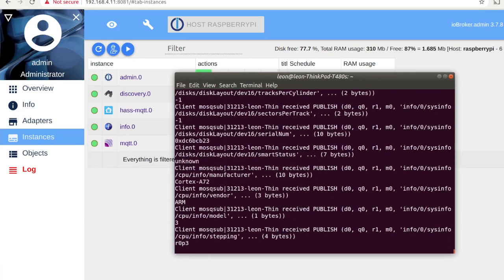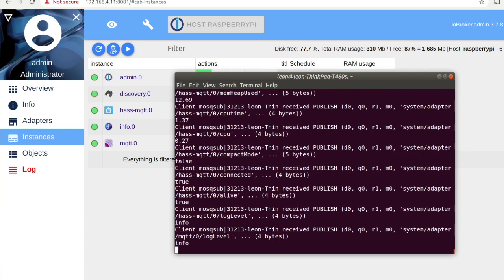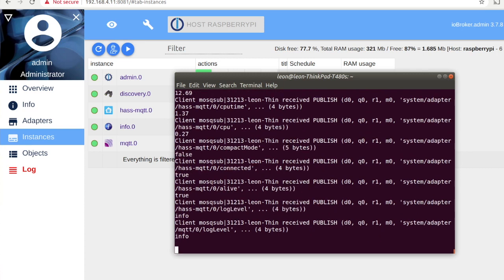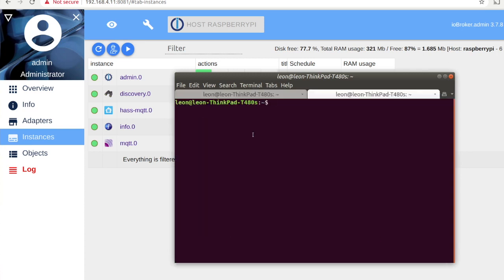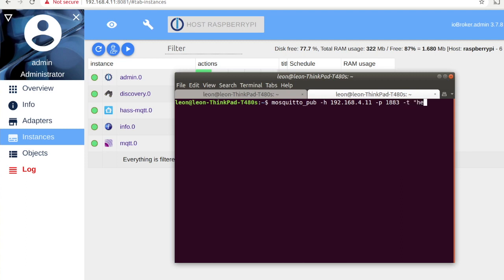As an open source enthusiast I am using Ubuntu Linux on my laptop and I will use this opportunity to launch a terminal and using the mosquito pub and sub commands to verify that the MQTT broker that we have installed via IO Broker is functioning properly.